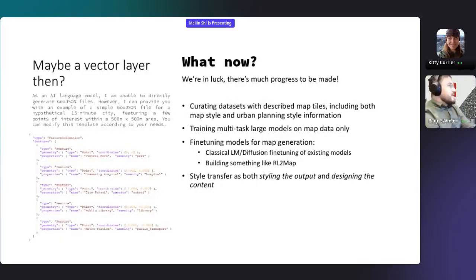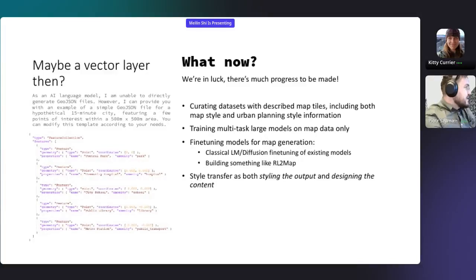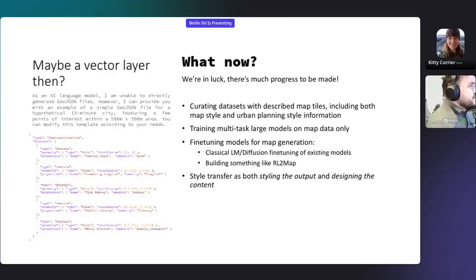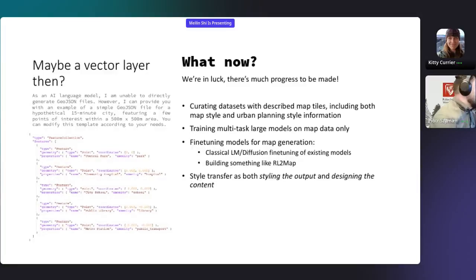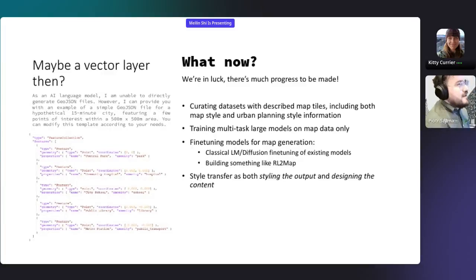Maybe a vector layer would work then. GPT is really good at generating code — maybe it could generate GeoJSON. It actually won't do it now. You get the warning that as an AI, it doesn't generate GeoJSON files. It changed at some point. It did output a sample which wasn't even parsable, meaning we're not really in a good situation with a working solution.